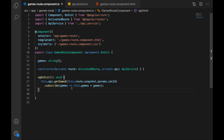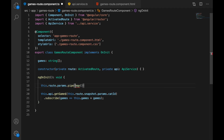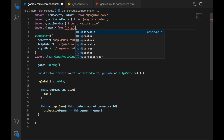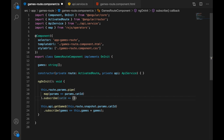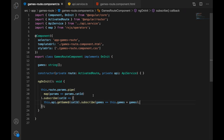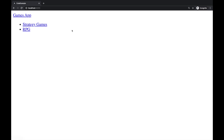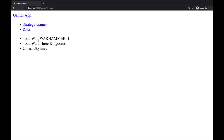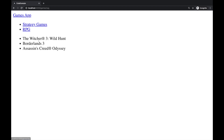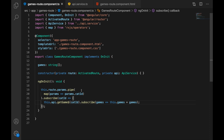We have to make our component reactive and react to category ID changes. Let's check our results: clicking Strategy Games gives the correct list, clicking RPG gives the proper list — our component is now reactive with no bugs. But even though it's working, it doesn't mean it's a good solution, so we still have a lot to improve.